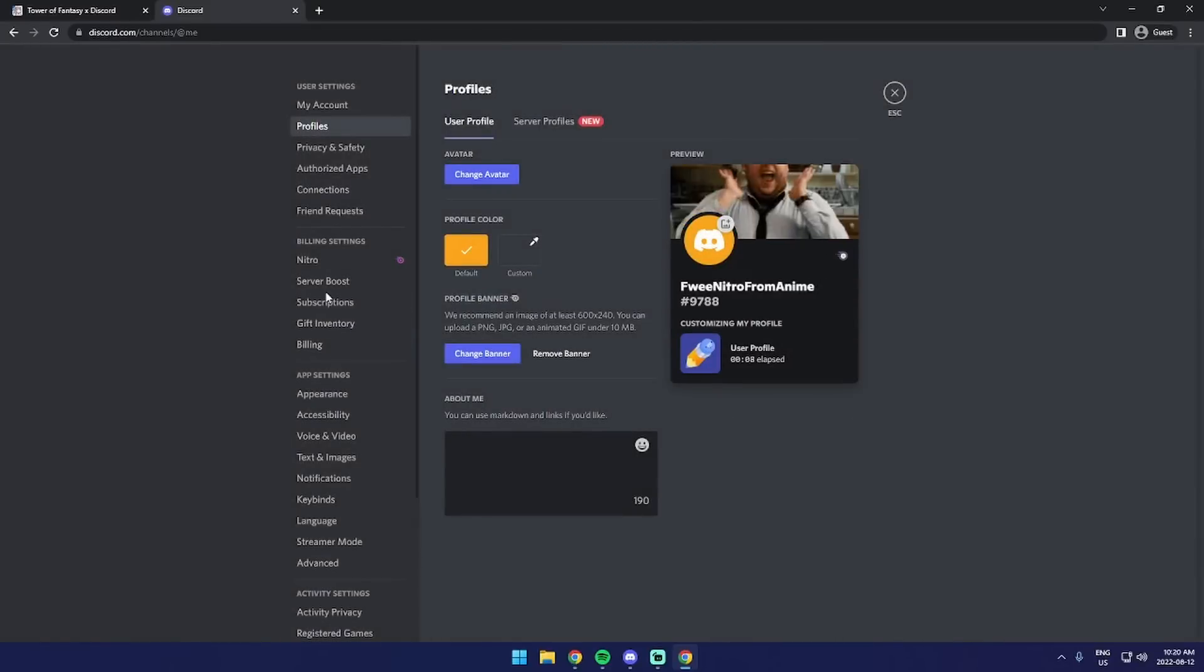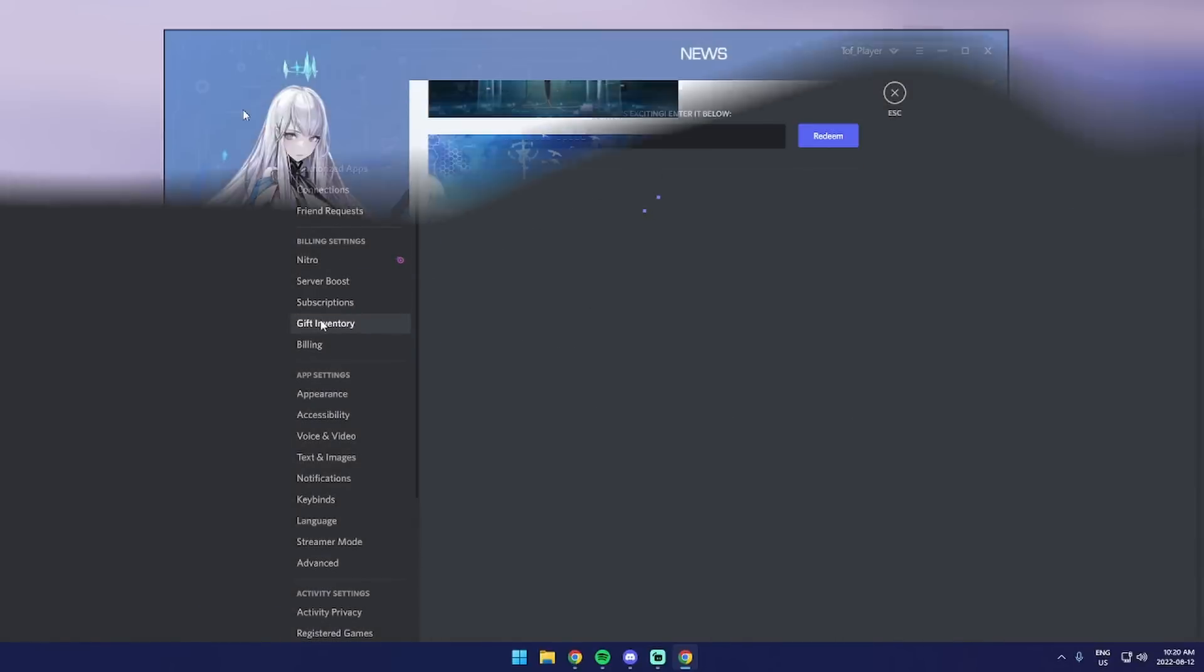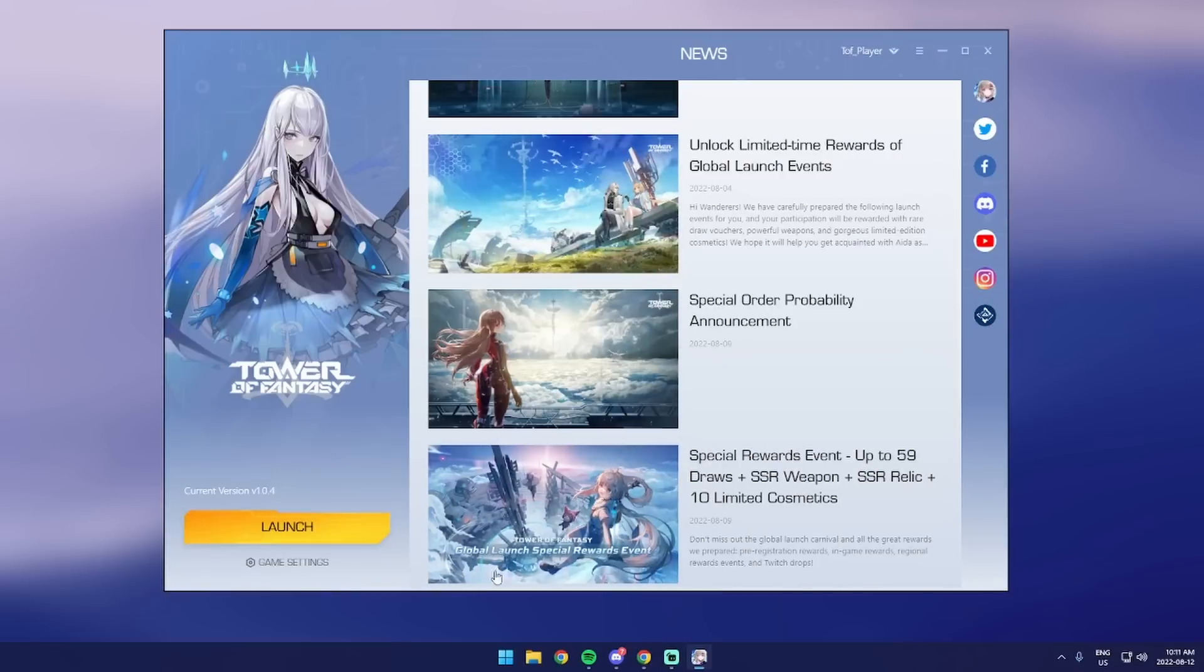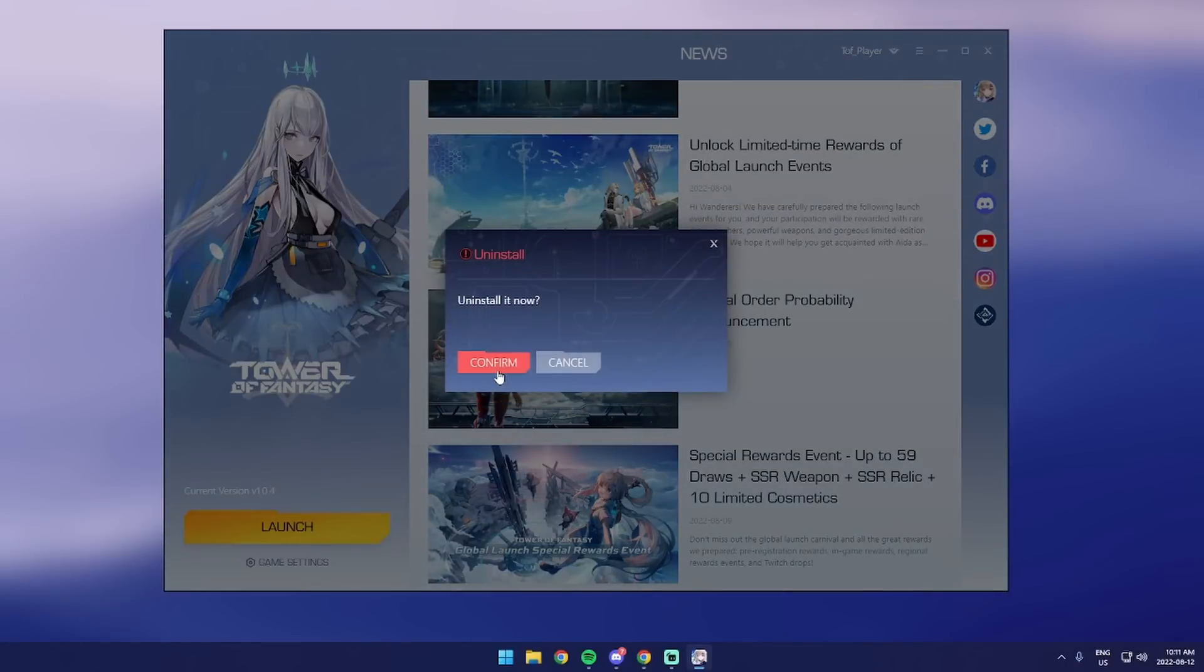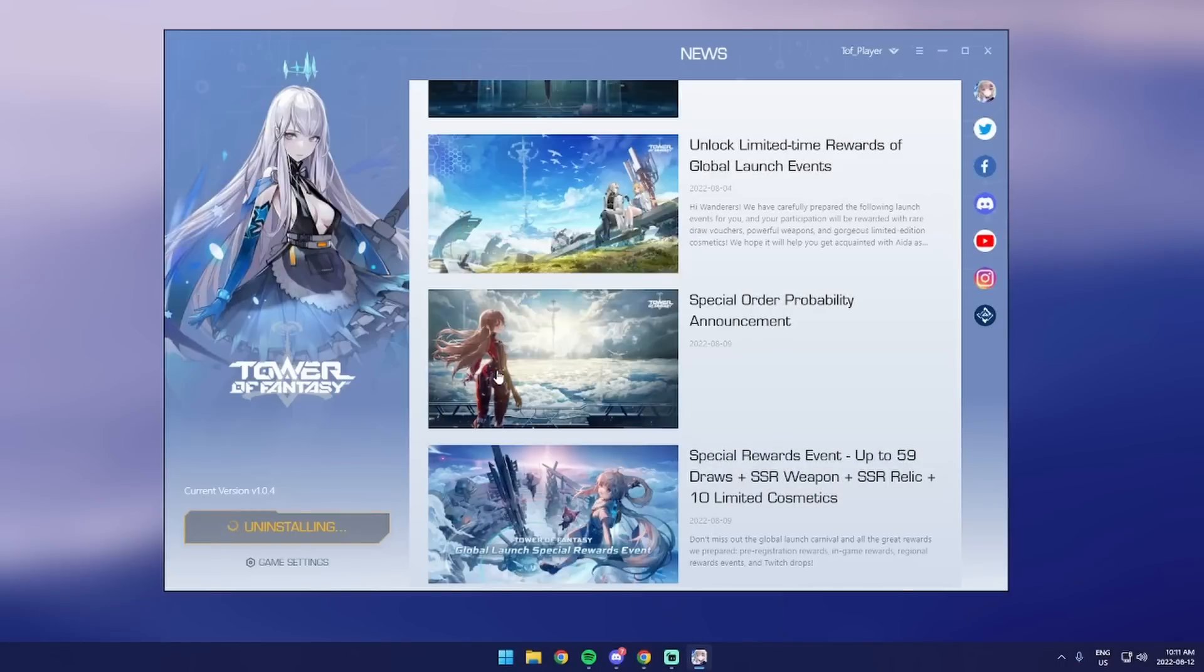But you still have one more thing on your computer that you want to get rid of, and it's this Tower of Fantasy game. What you want to do is just click on the settings, then make sure you uninstall the game.